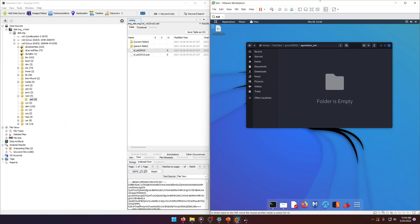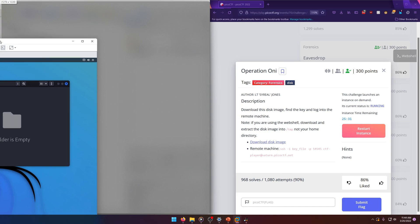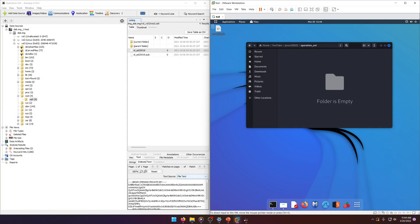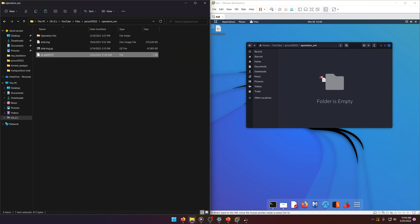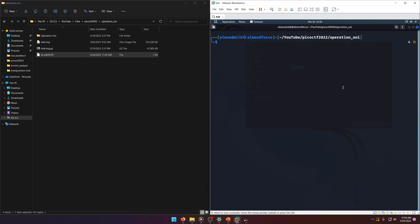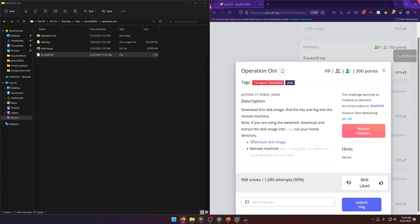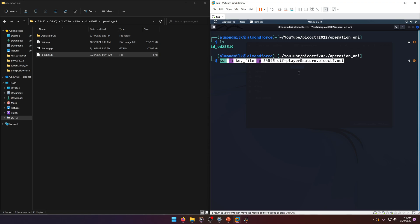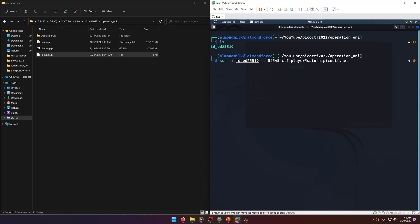Let's open up Kali and drag our private key over into the Operation Oni folder. Then we'll open up a terminal. All we have to do is take the SSH command, paste it, and replace the key file placeholder with our actual key file name — id underscore whatever — and press enter.